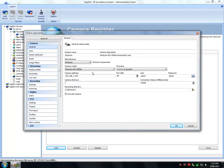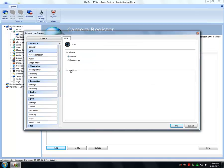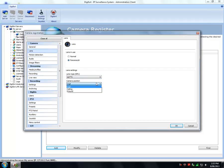I continue now to select what type of lens it is, and as you can see from the list we have Normal and Panomorph. In the new version 6.7.1 we also have Fisheye.